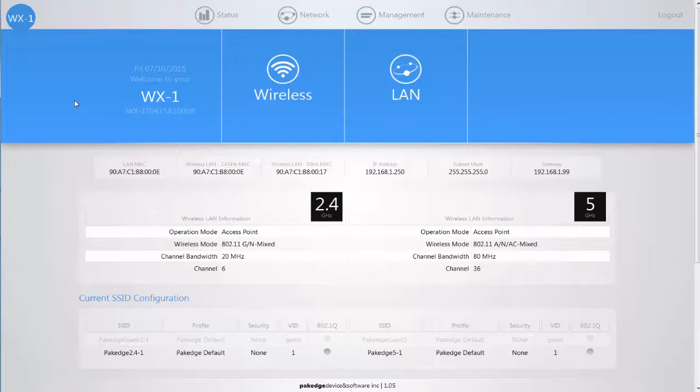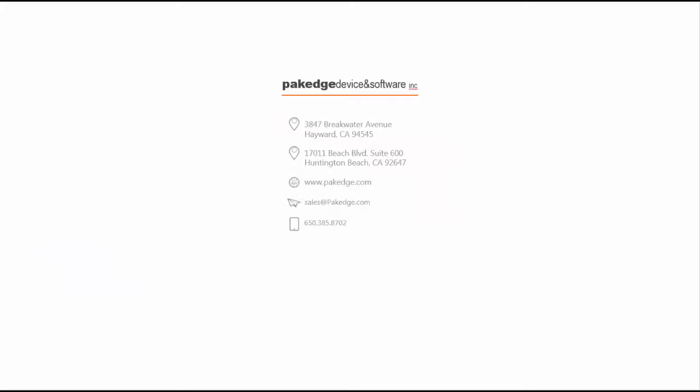With the WX1, it's easy navigation, easy configuration, user interface.